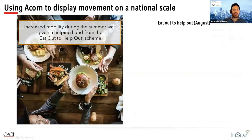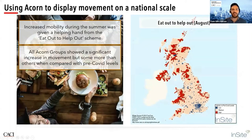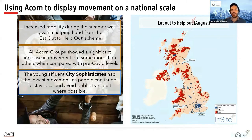Areas in blue like Harrogate, Wilmslow and Epsom are dominated by affluent achievers — these groups live in affluent commuter belts, and with a high proportion being office-based, had the ability to work from home. Moving on to the summer, as restrictions eased and the government encouraged everyone to go out and support the hospitality industry with the Eat Out to Help Out scheme. All ACORN groups showed a significant increase in movement, but some more than others. The blue areas of Edinburgh, Bristol and Brighton contain swathes of young affluent city sophisticates, which showed the lowest levels of movement — as metropolitan-based, they didn't have to travel as far to find somewhere to socialise.